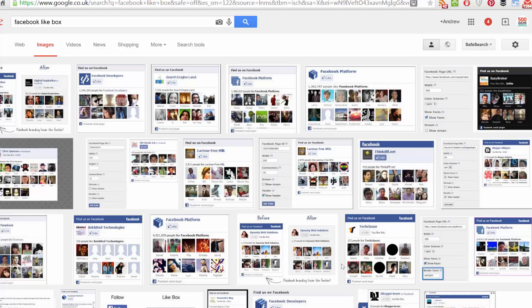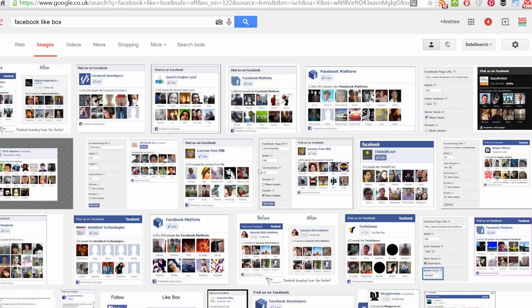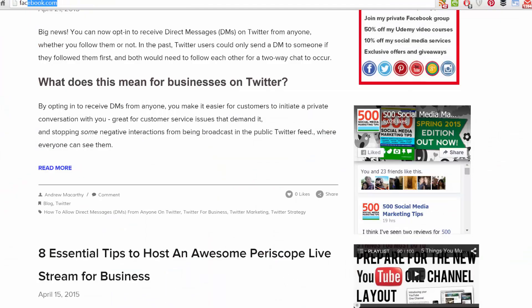If you hadn't heard the news already, Facebook is phasing out the traditional like box with a newer, more streamlined page plugin app. It's just a little bit prettier and also gives Facebook more real estate on your website.